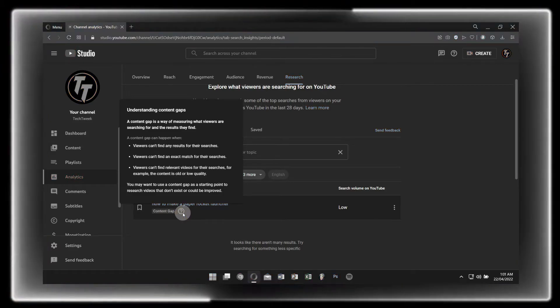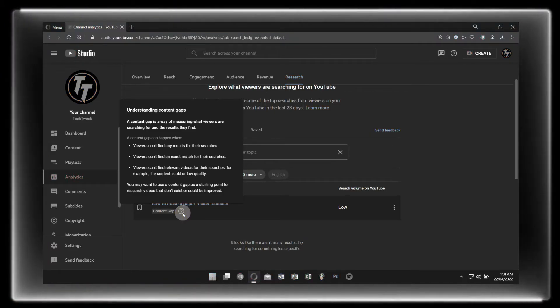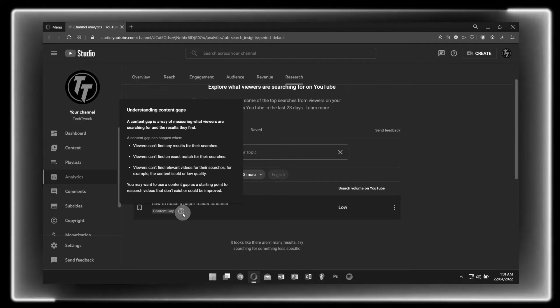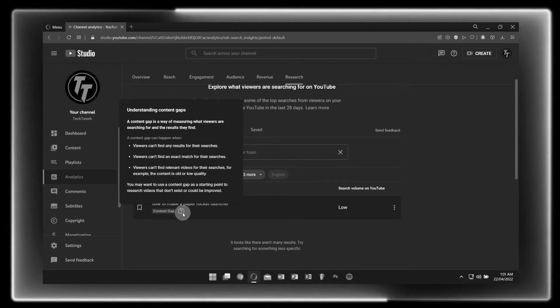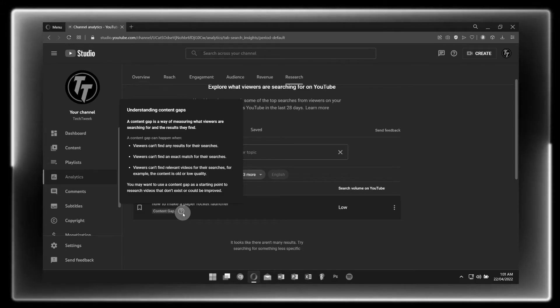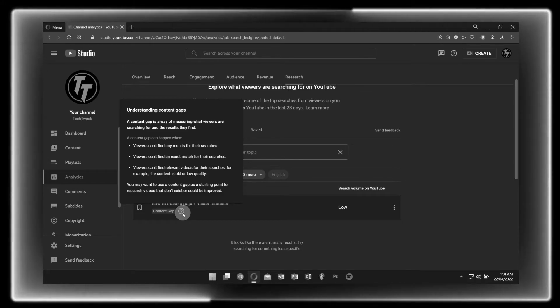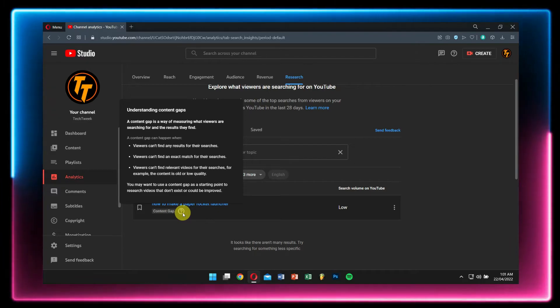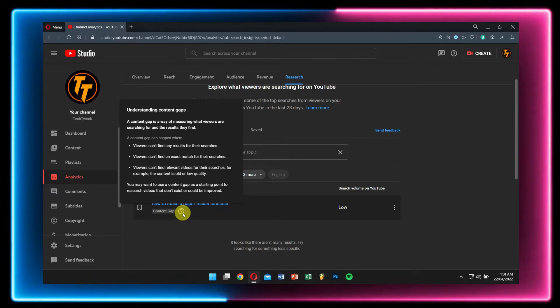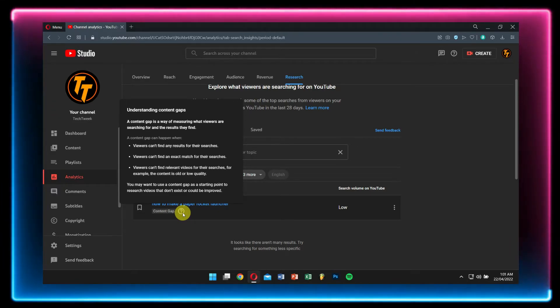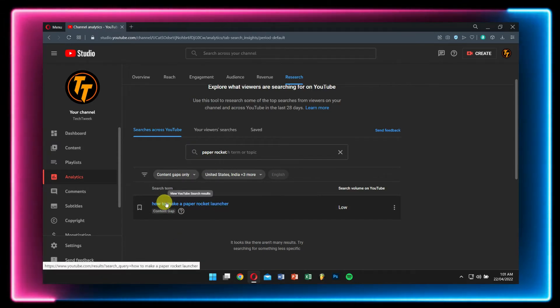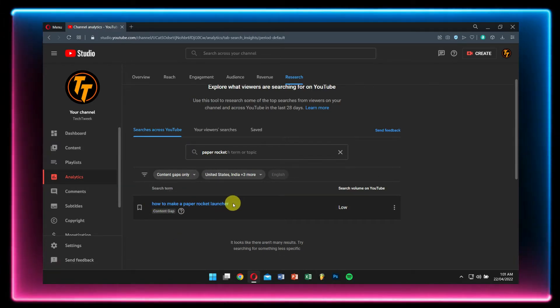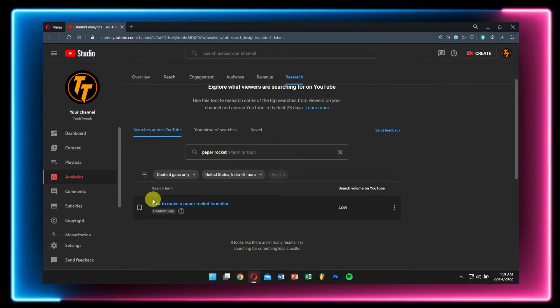So this is a great tool for creators like us because we may use the content gap as a starting point to make videos that don't exist or could be improved, making our content creators' lives as easy as making a rocket that uses water to make some noise.